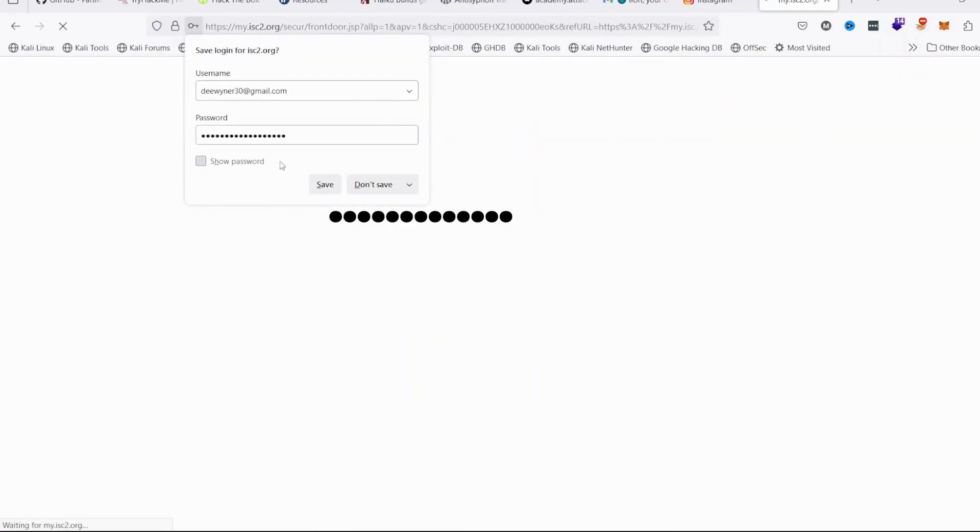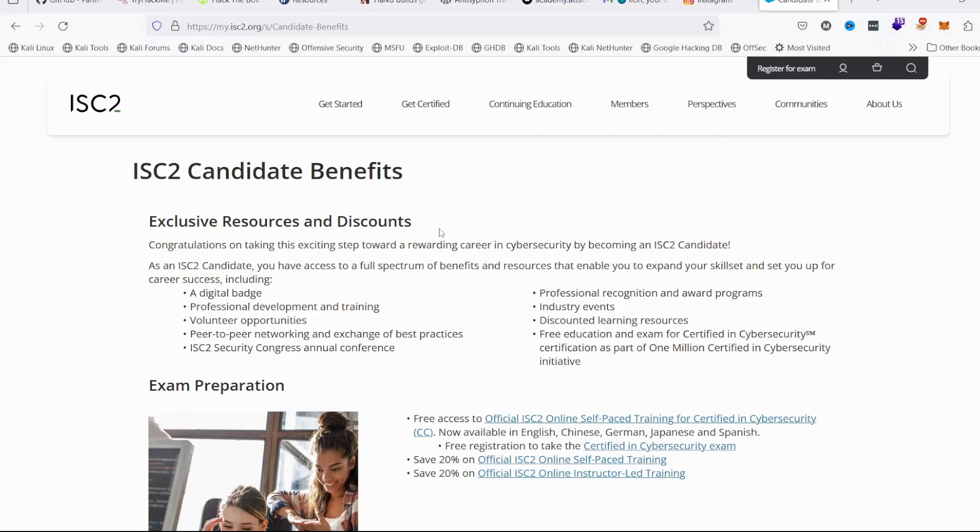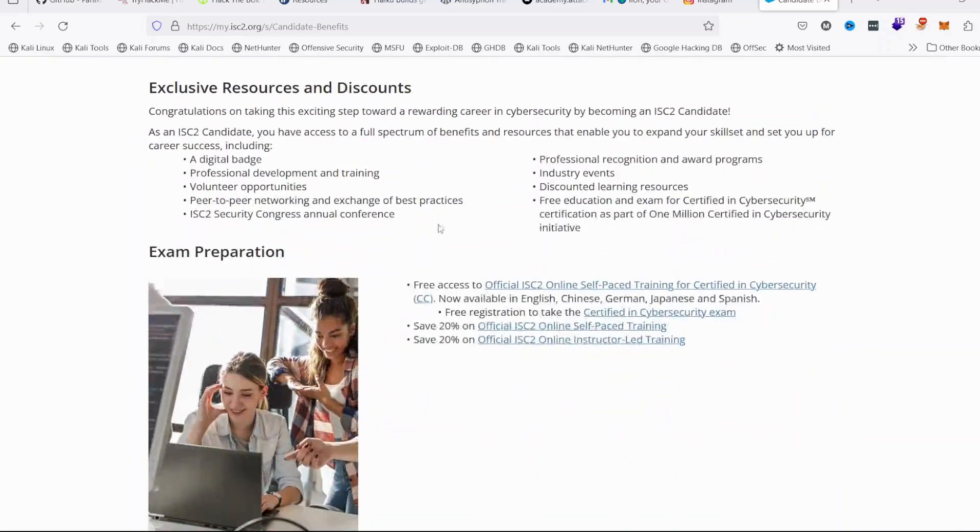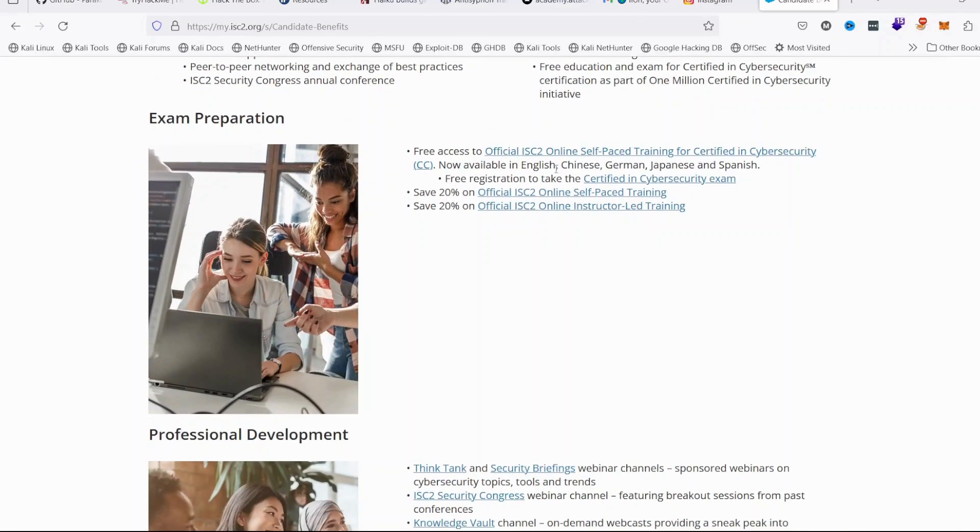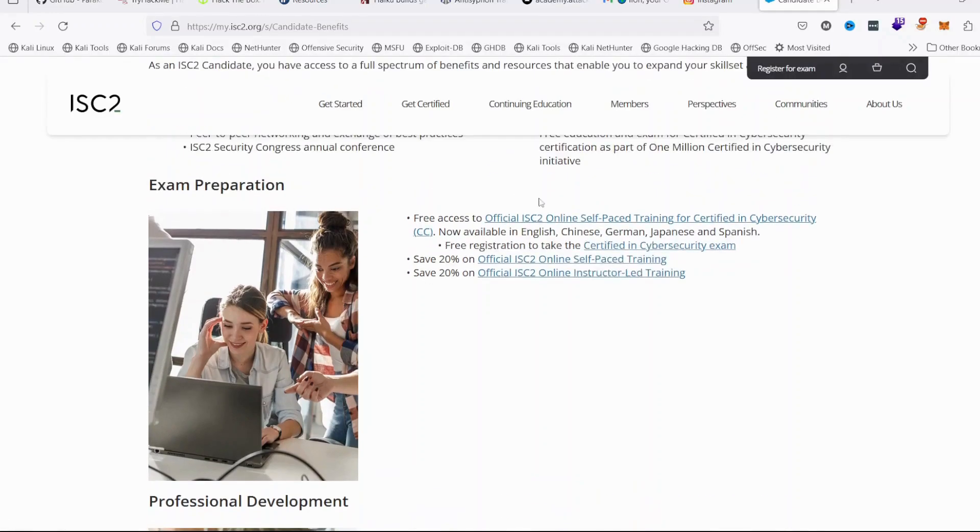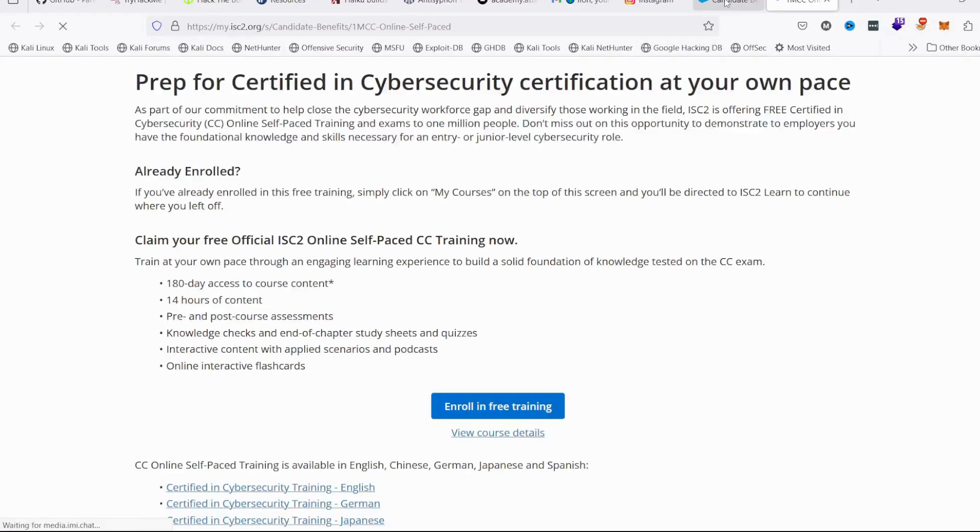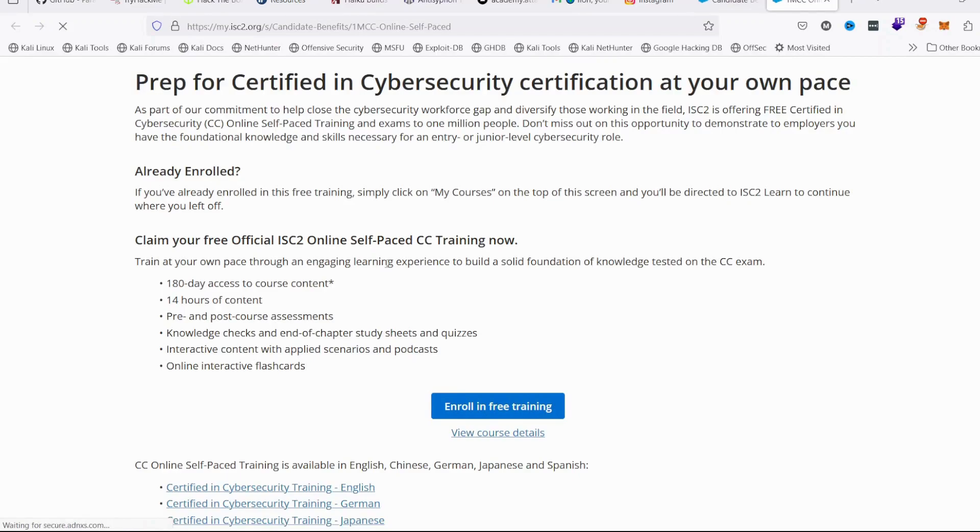When you sign in, you come to this Candidate Benefits page and then you have the option to click on Free Access. You see Free Access to official ISC2 self-paced training for Certified in Cybersecurity. When you click on that link, it will open up a page where you will enroll in the free training.